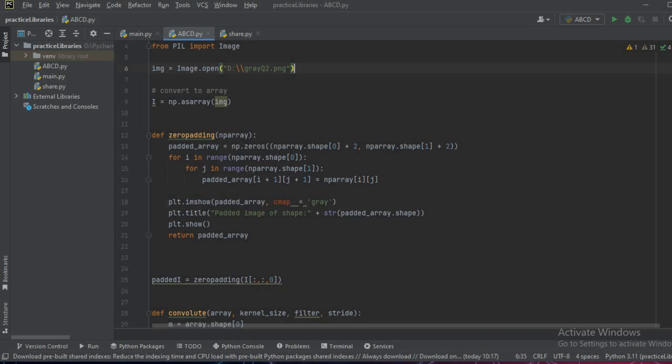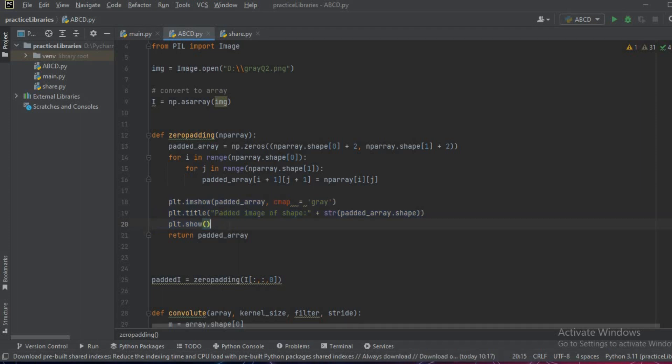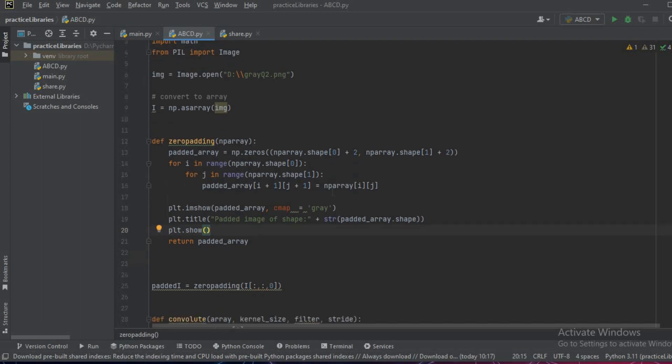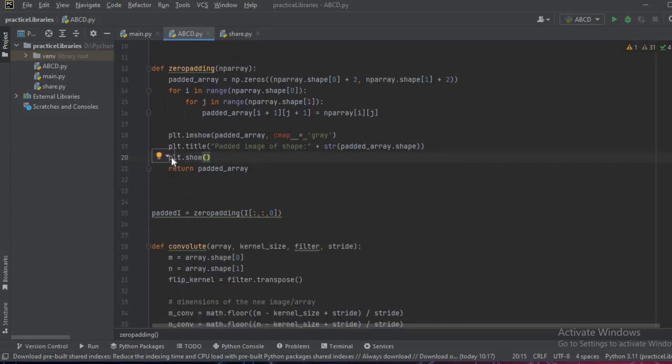After this has been completed, you can choose to show your image using the matplotlib function. For that we'll have to import matplotlib as plt and then plt.show and a return function which returns the values.